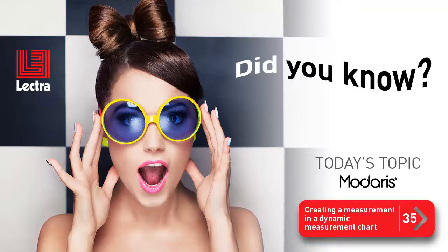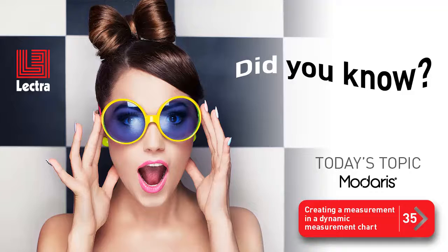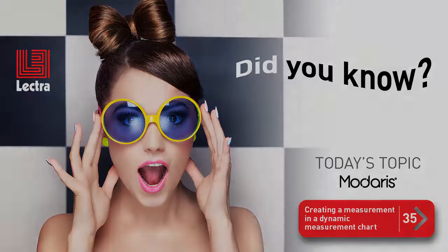Welcome back. Glad you could join us for yet another Modaris Clip Tip. Today's topic is creating a measurement in a dynamic measurement chart.